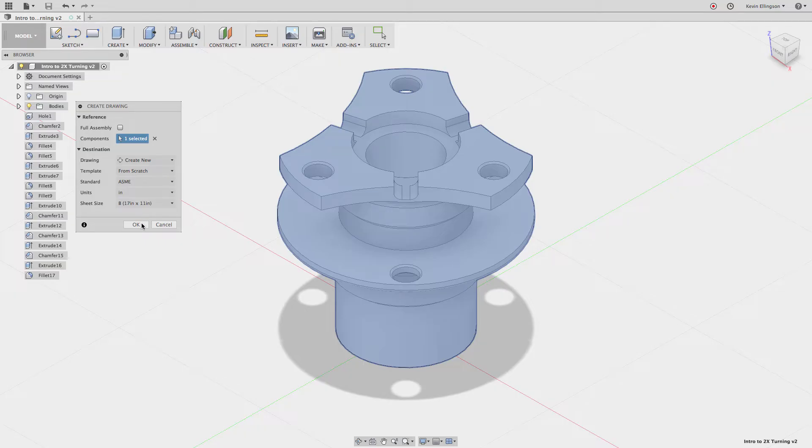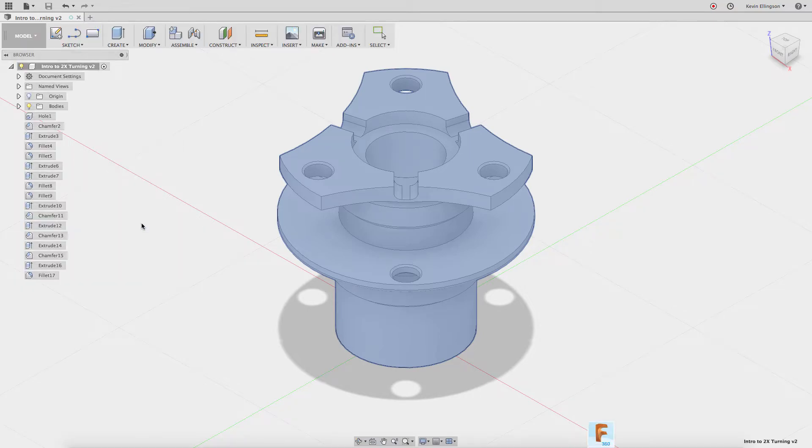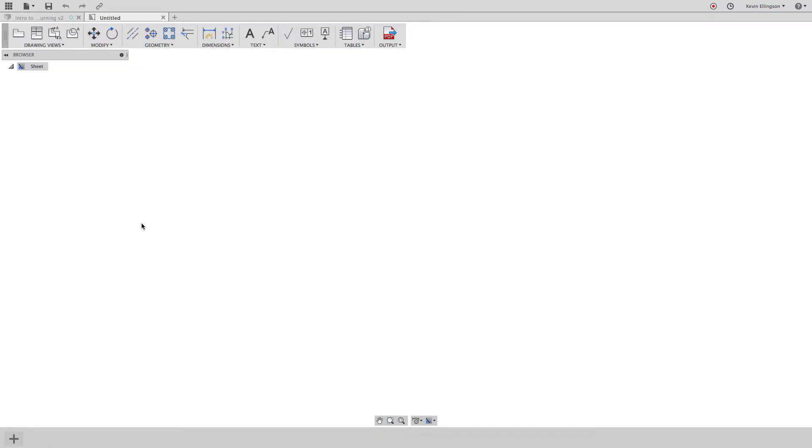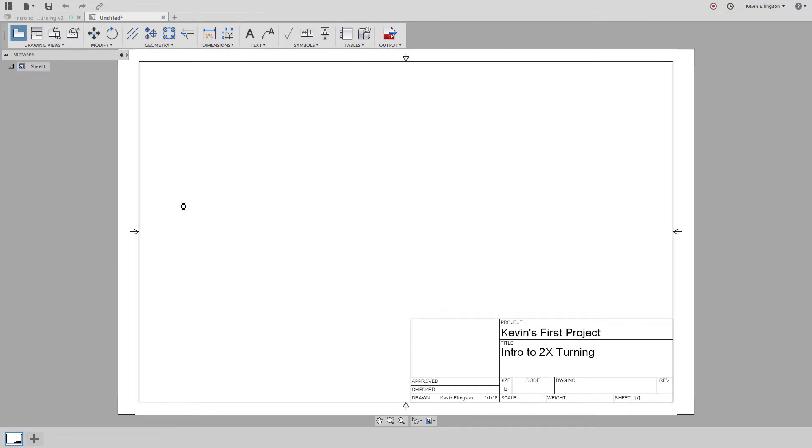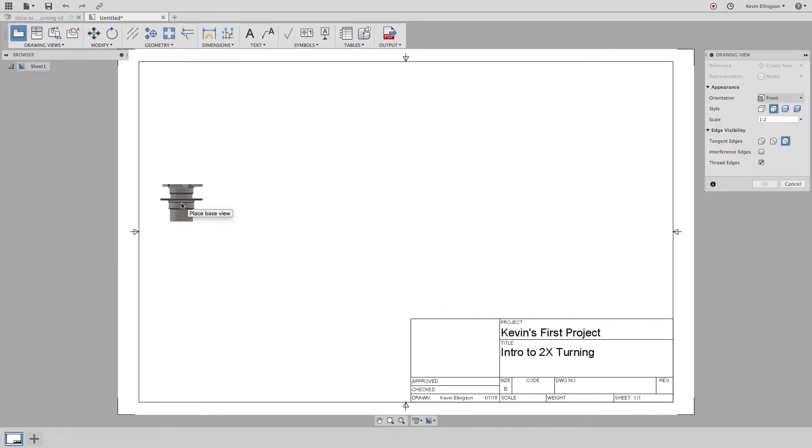I'm going to go with the B-sized piece of paper which is 17 inches by 11 inches and I'll go ahead and click OK and when I do it's going to open up a new window that's going to be our drawing. So go ahead and click OK and there you can see here pops open a new window and it shows our title block and some things like that.